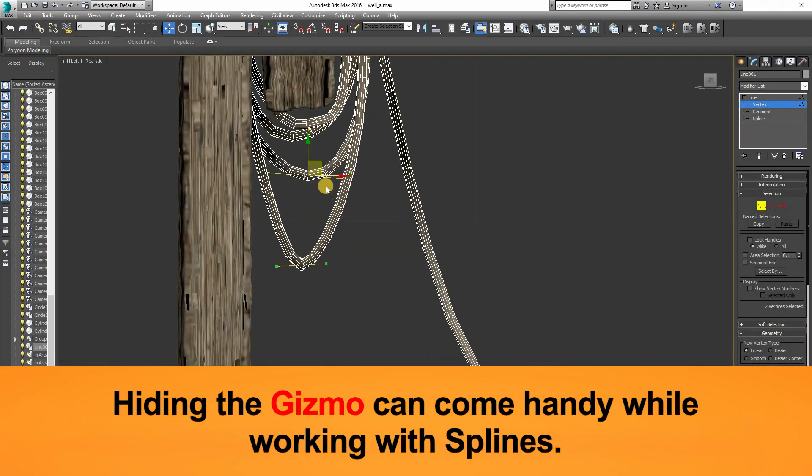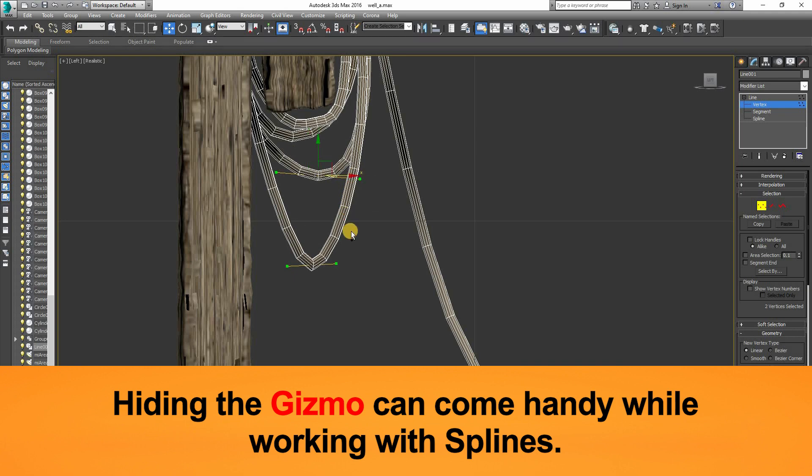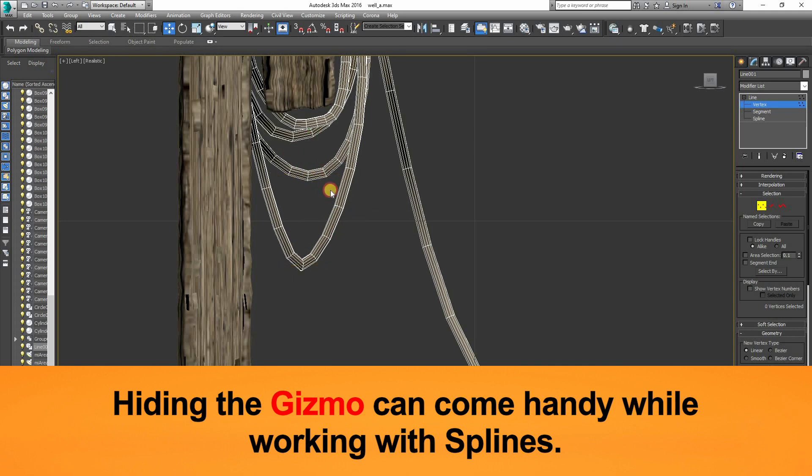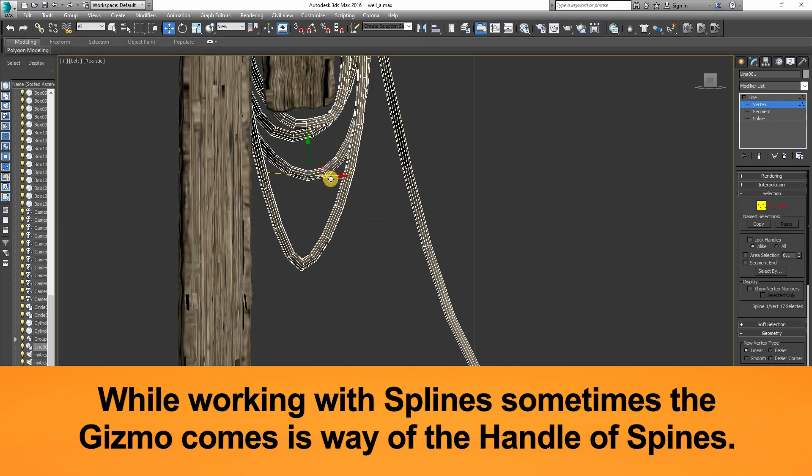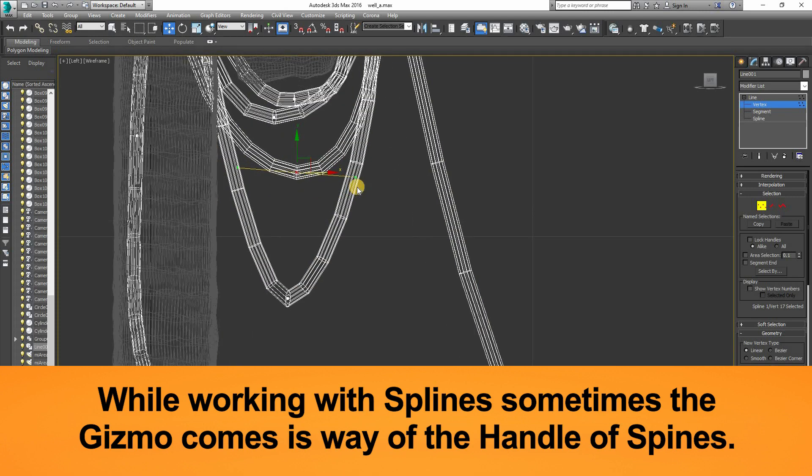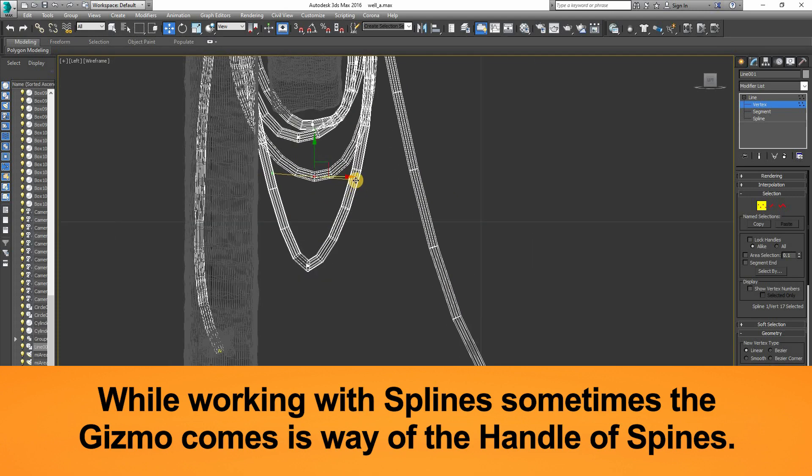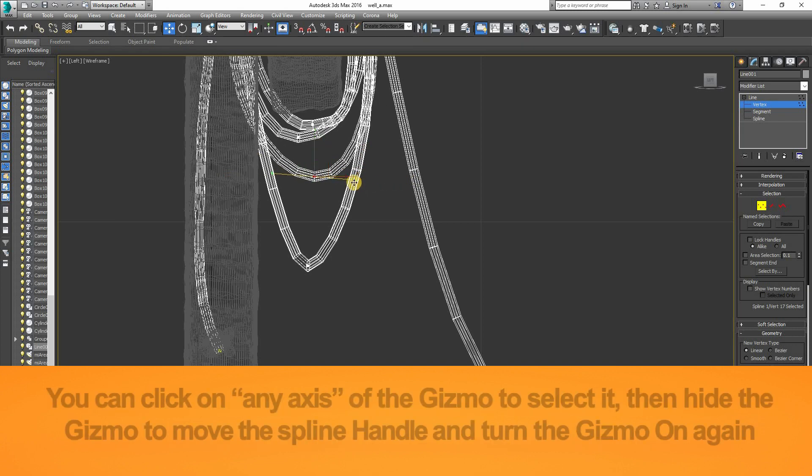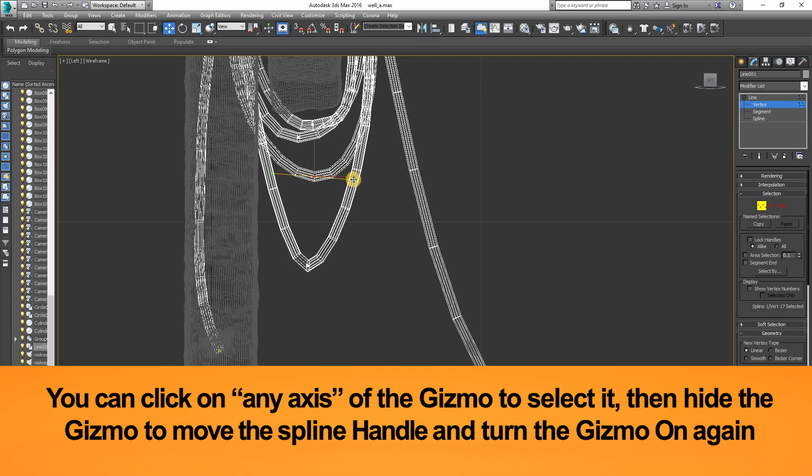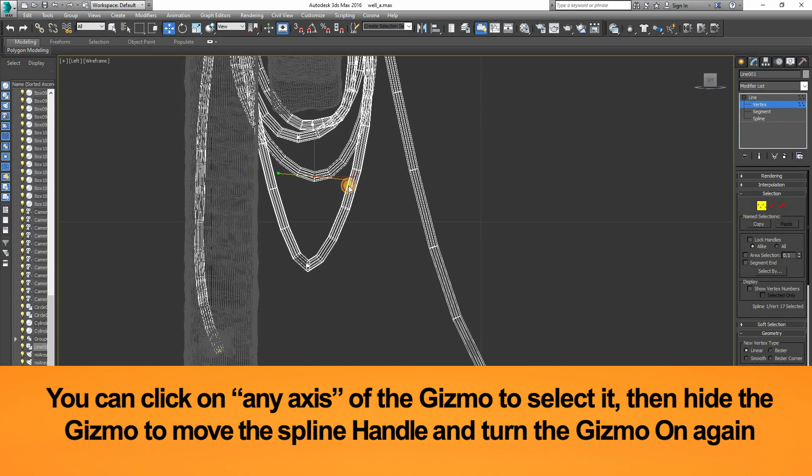Hiding the gizmo becomes extremely helpful when the gizmo keeps on coming in the way of the spline handle. Click on the axis on which you want to move the spline handle, then hide the gizmo, then move the spline handle on the axis you want to move it. In this way, hiding the gizmo is very helpful.